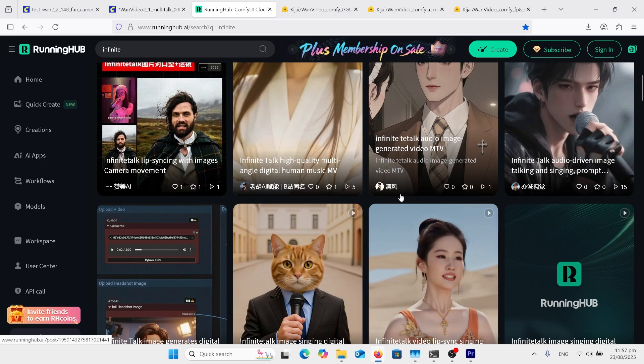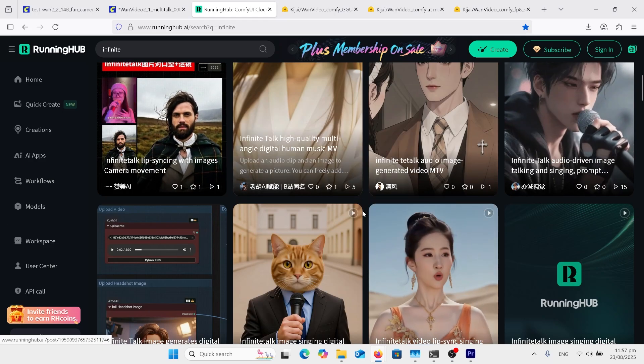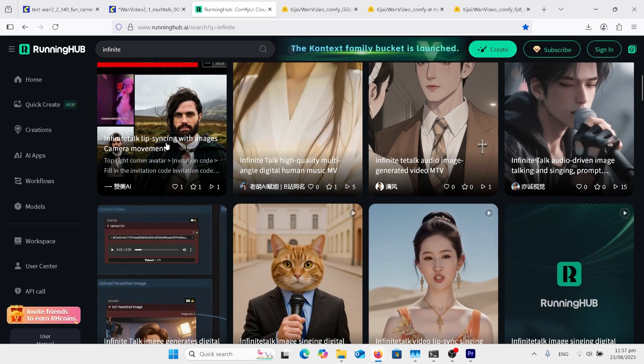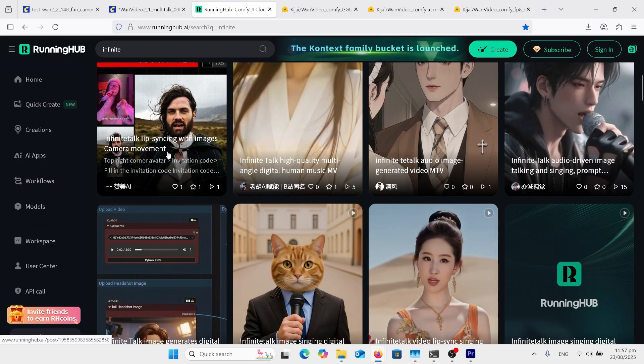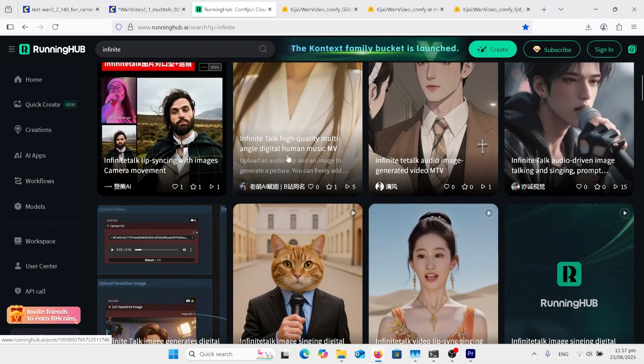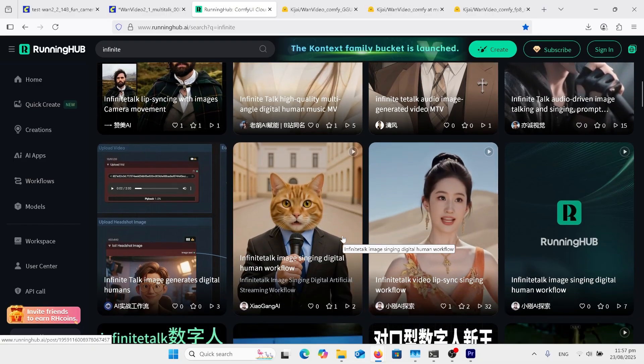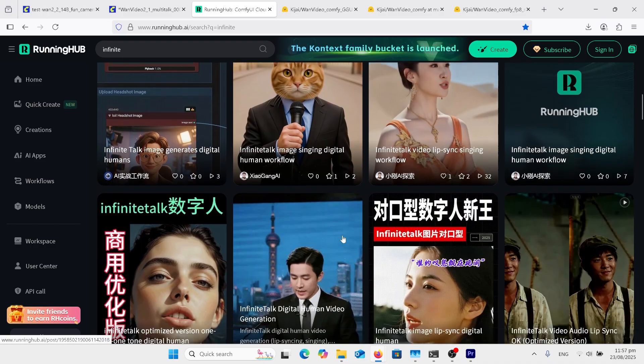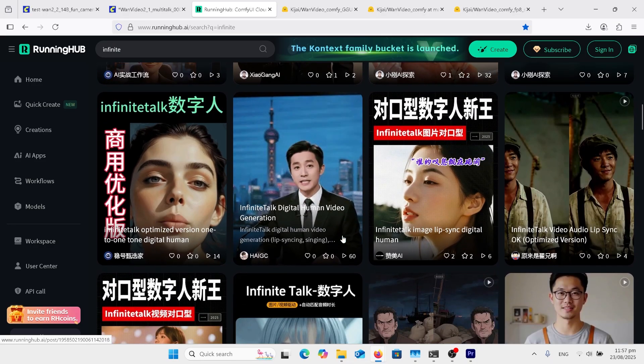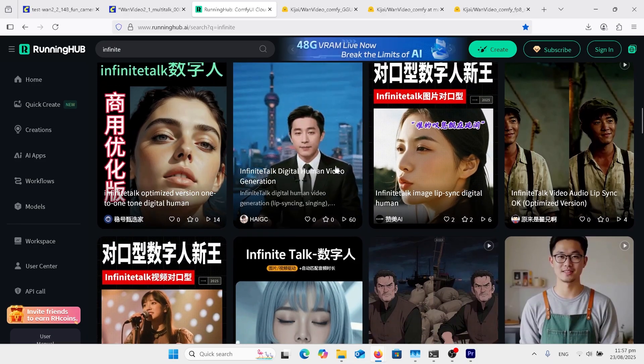Hey, just want to mention this website, Running Hub. It's got a lot of good workflows on here. As you can see, even with this first one, Infinite, with the camera movement. And there's lots and lots of different types of workflows on Infinite Talk. So definitely worth going.